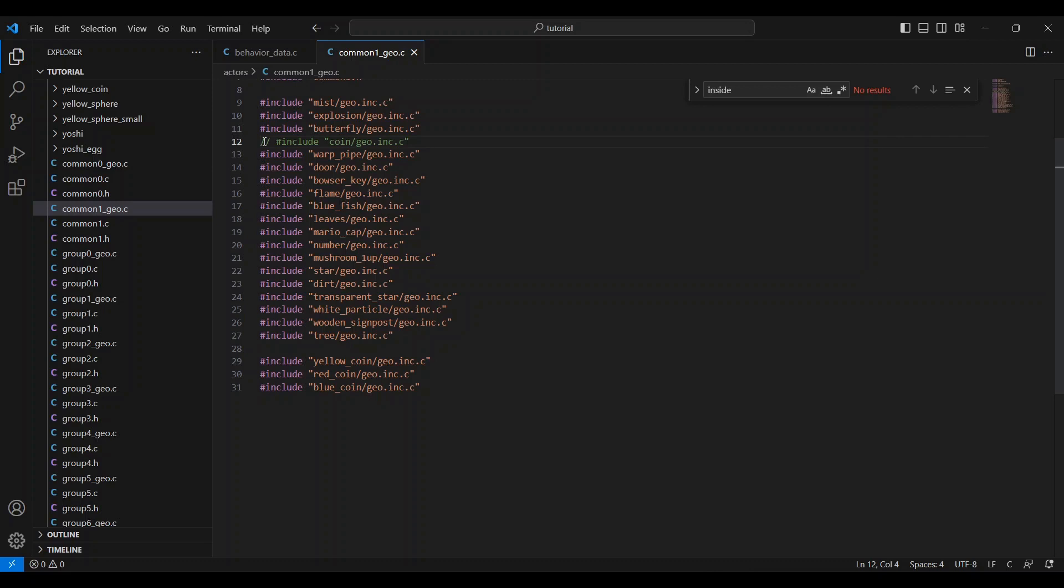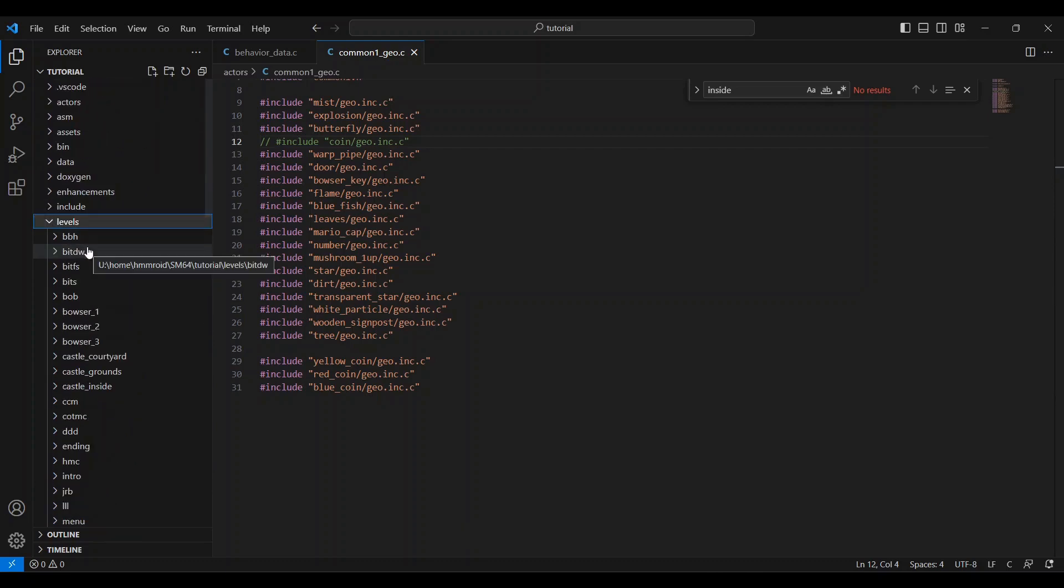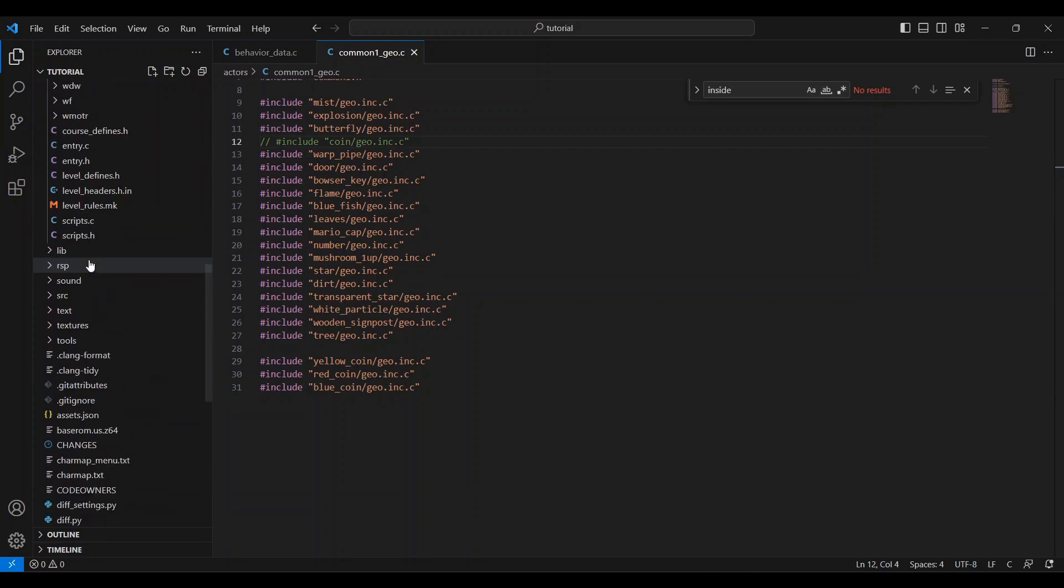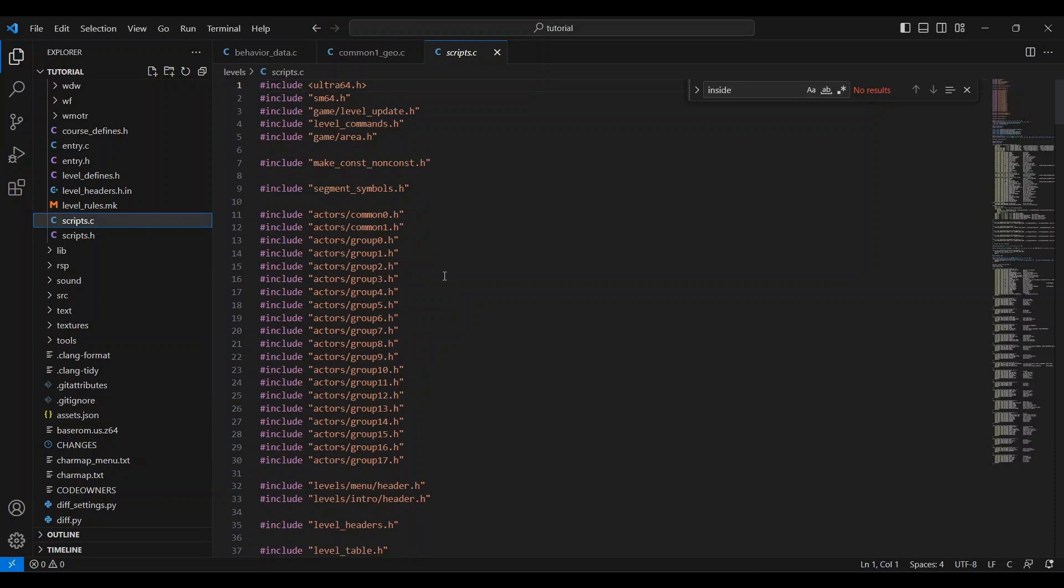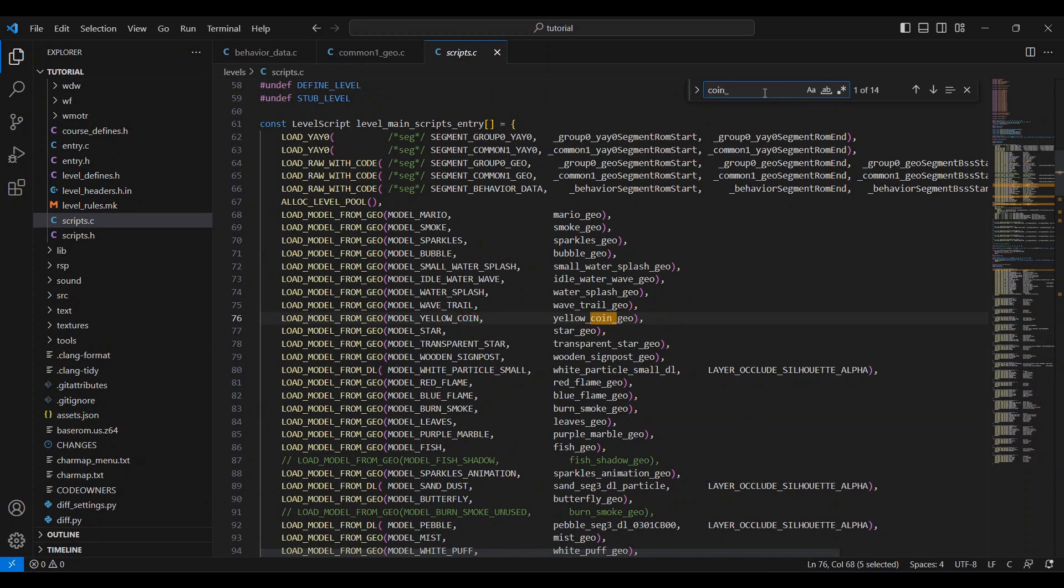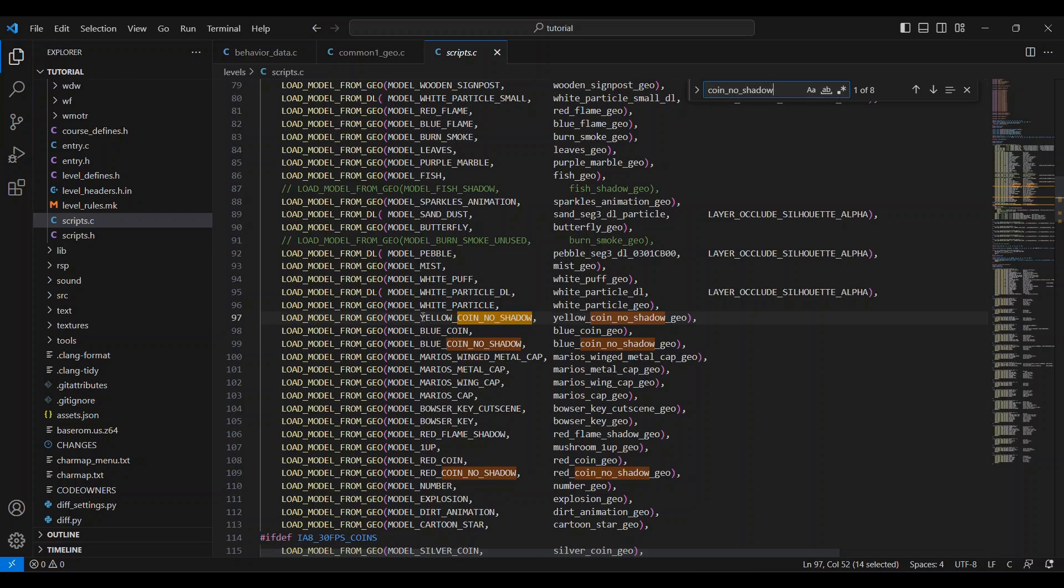There are a few other things we need the game to ignore, so head over to the levels folder and open scripts dot c. Now search for coin underscore no underscore shadow. And we'll do the same thing we did before with the slashes to these geo layouts. Add the slashes to yellow coin no shadow, blue coin no shadow, red coin no shadow, silver coin, and silver coin no shadow.